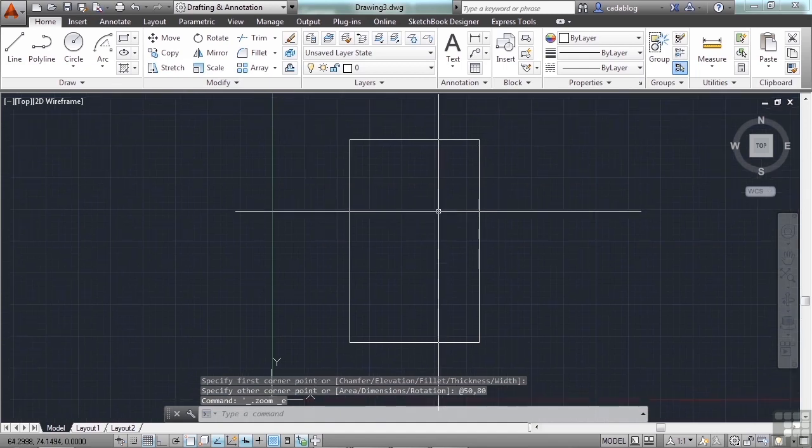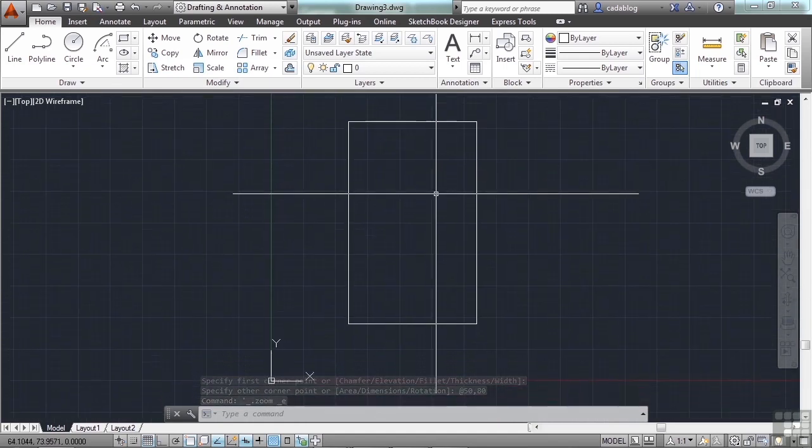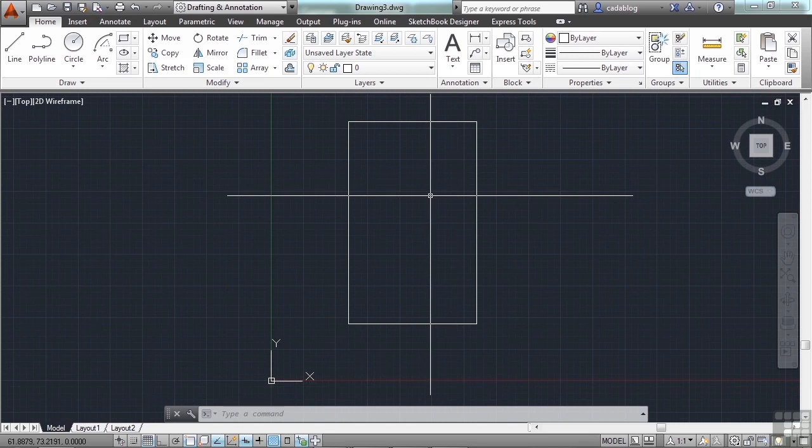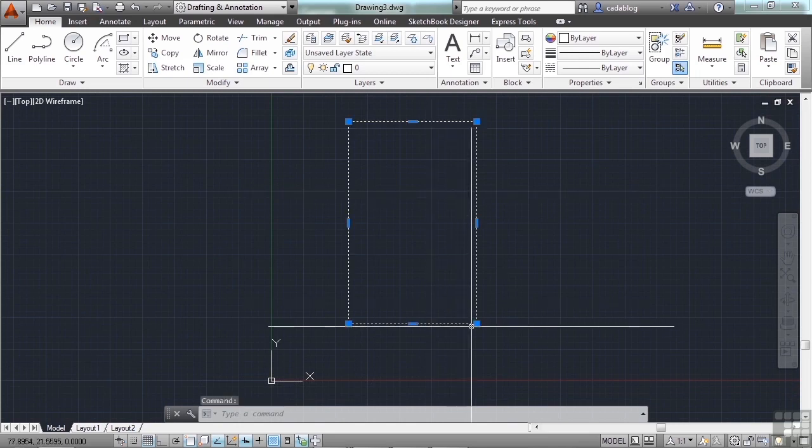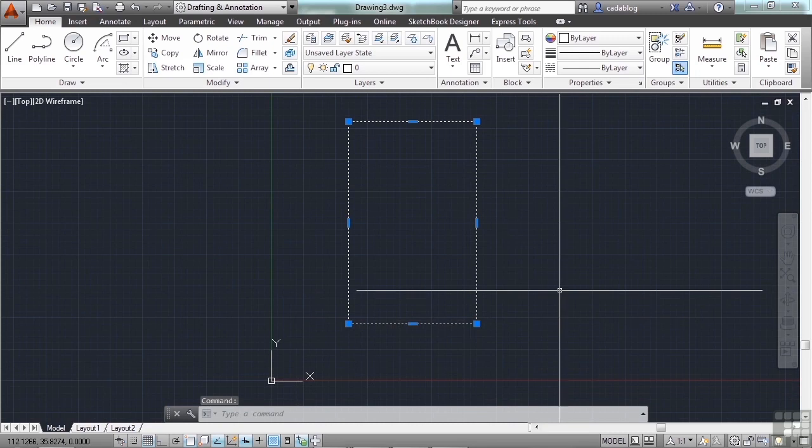Double click the mouse, and there's your rectangle. You can scroll out a little and get a look at it. Nothing fancy, nothing frilly, just a rectangle that is 50 by 80 units.